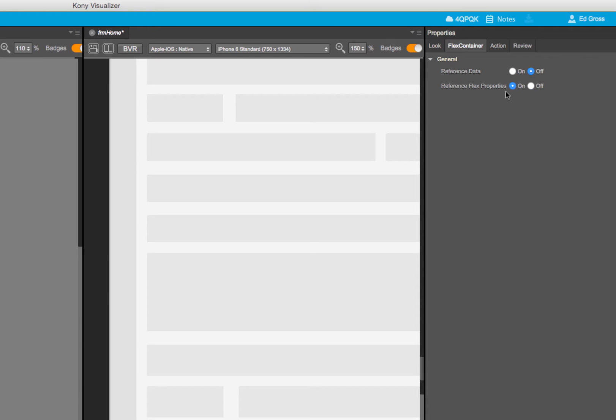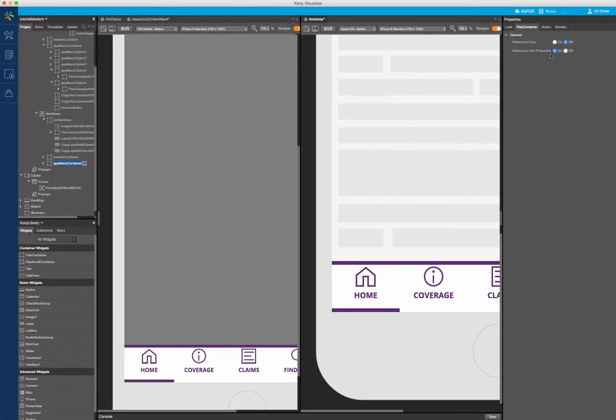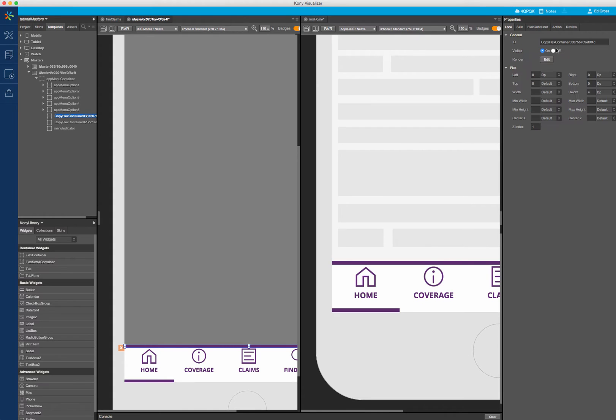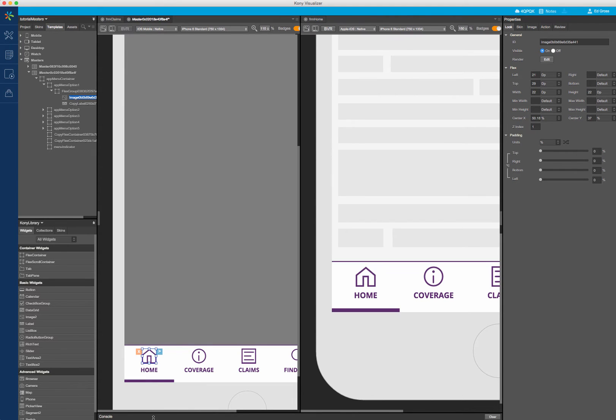Notice that any changes I make to the master reference are carried over to anywhere the master is instanced. However, since Reference Data is set to off,